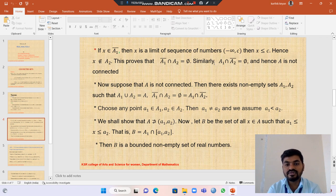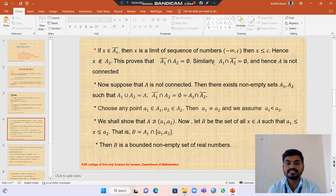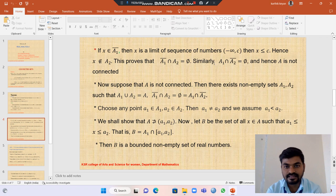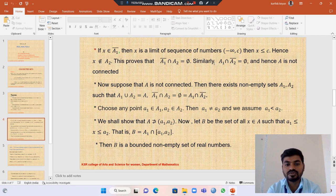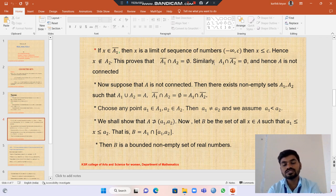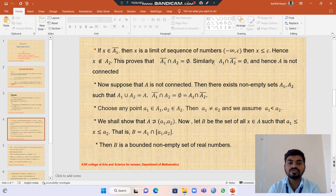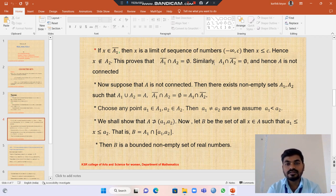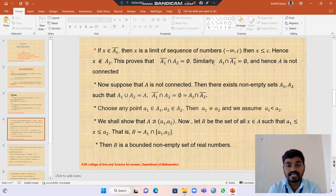Similarly, A1 intersection the closure of A2 equals empty. Then we have shown that A1 union A2 equals A, with A1 and A2 non-empty. We choose any point a1 belonging to A1 and a2 belonging to A2, where a1 is not equal to a2, and we assume a1 less than a2.